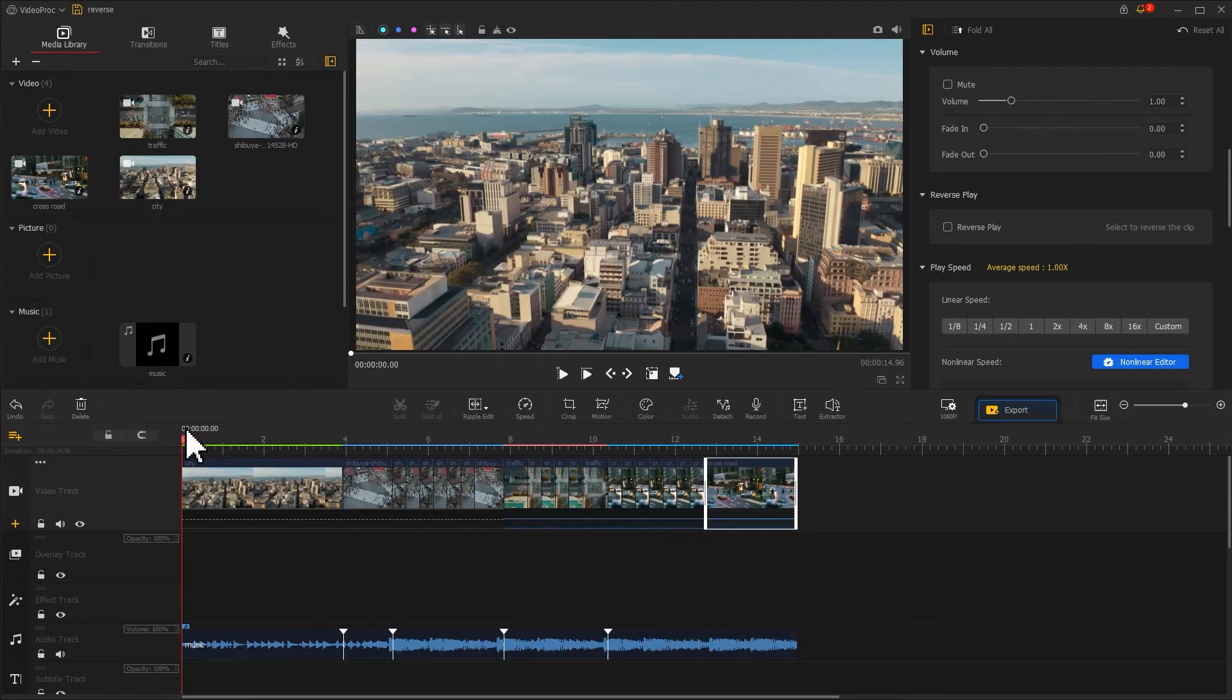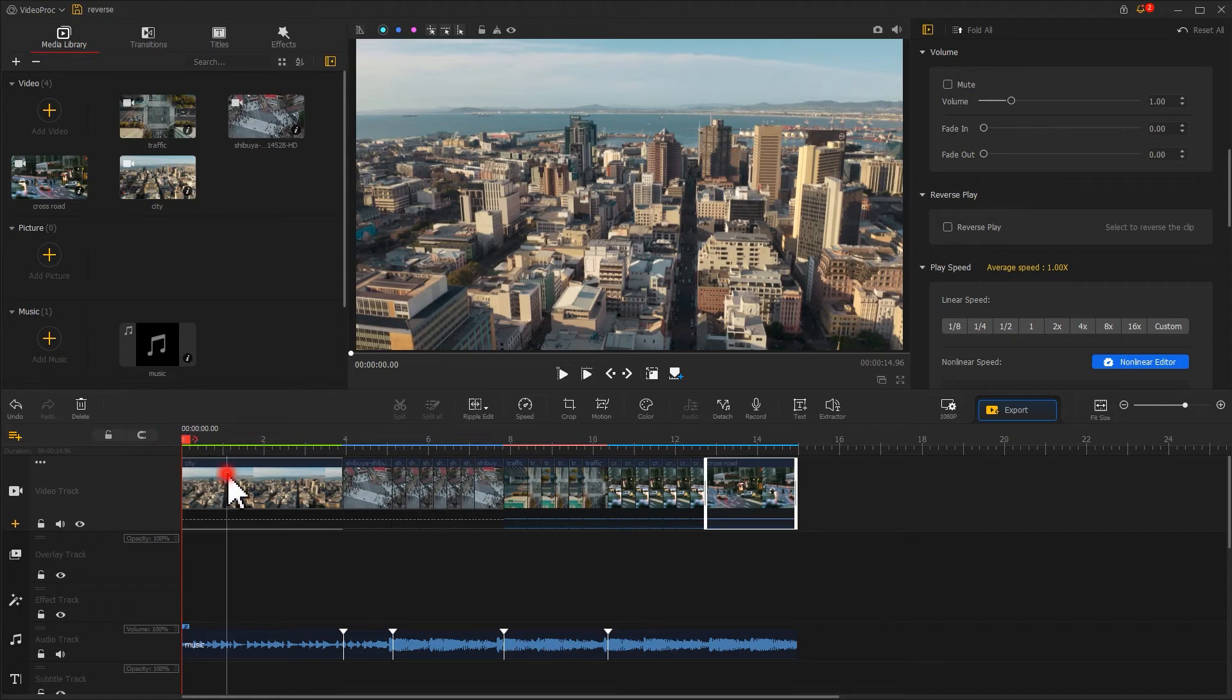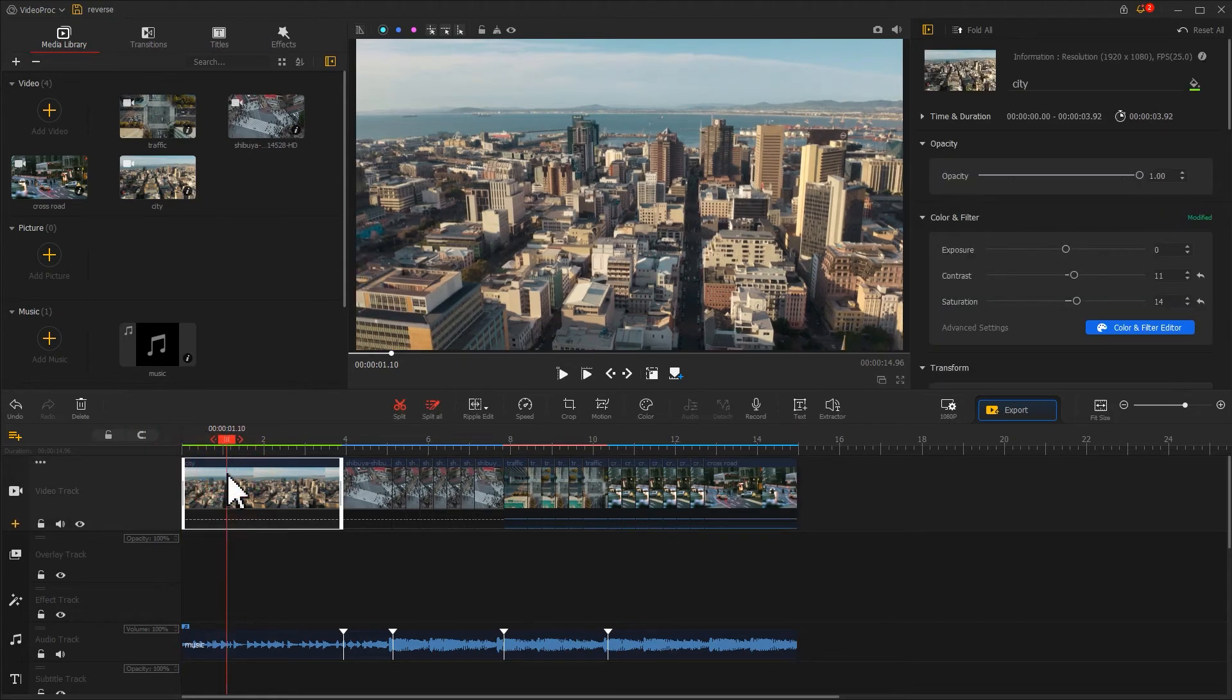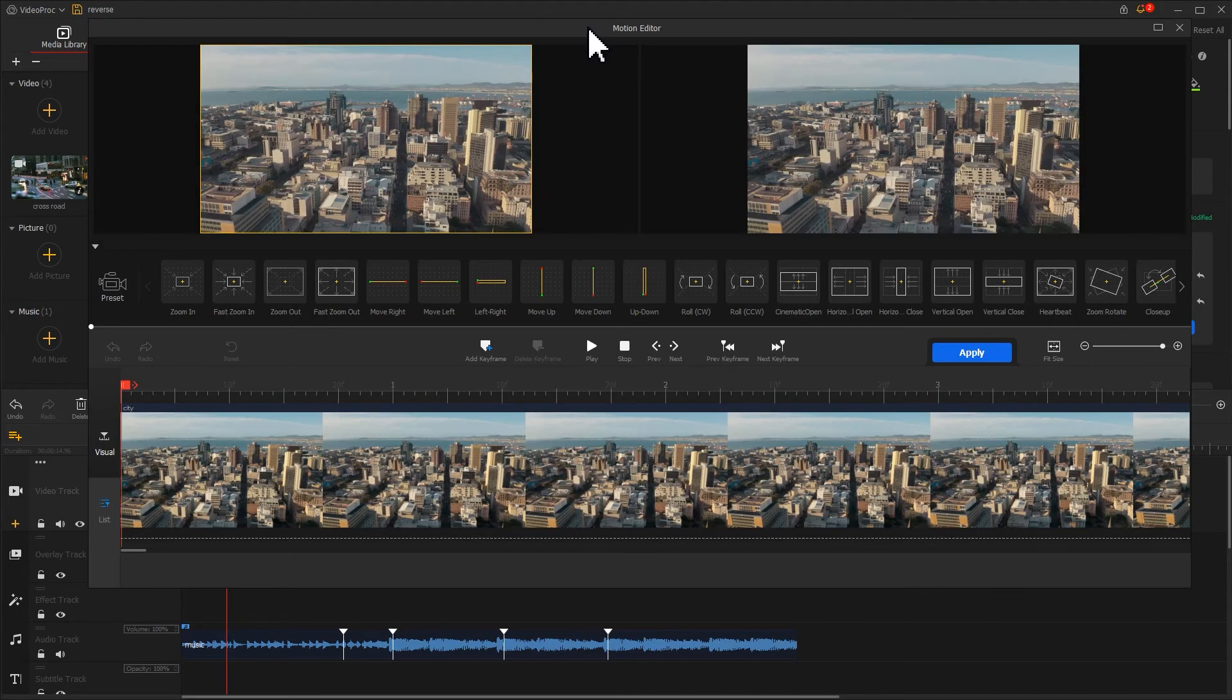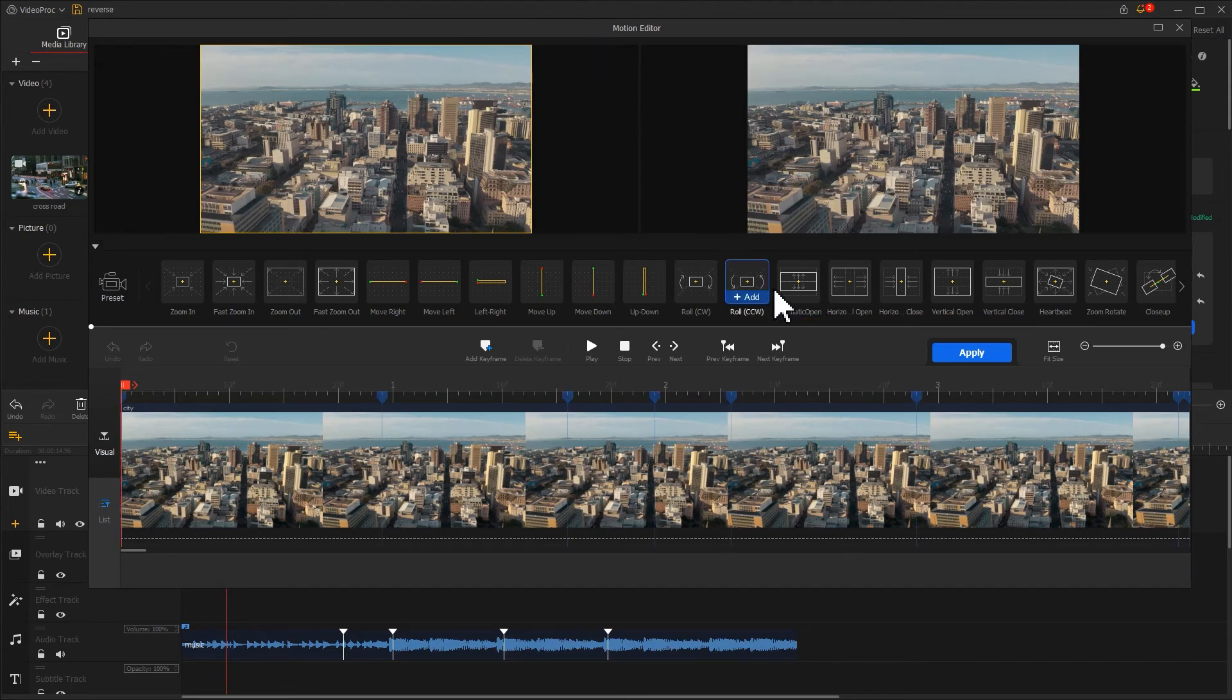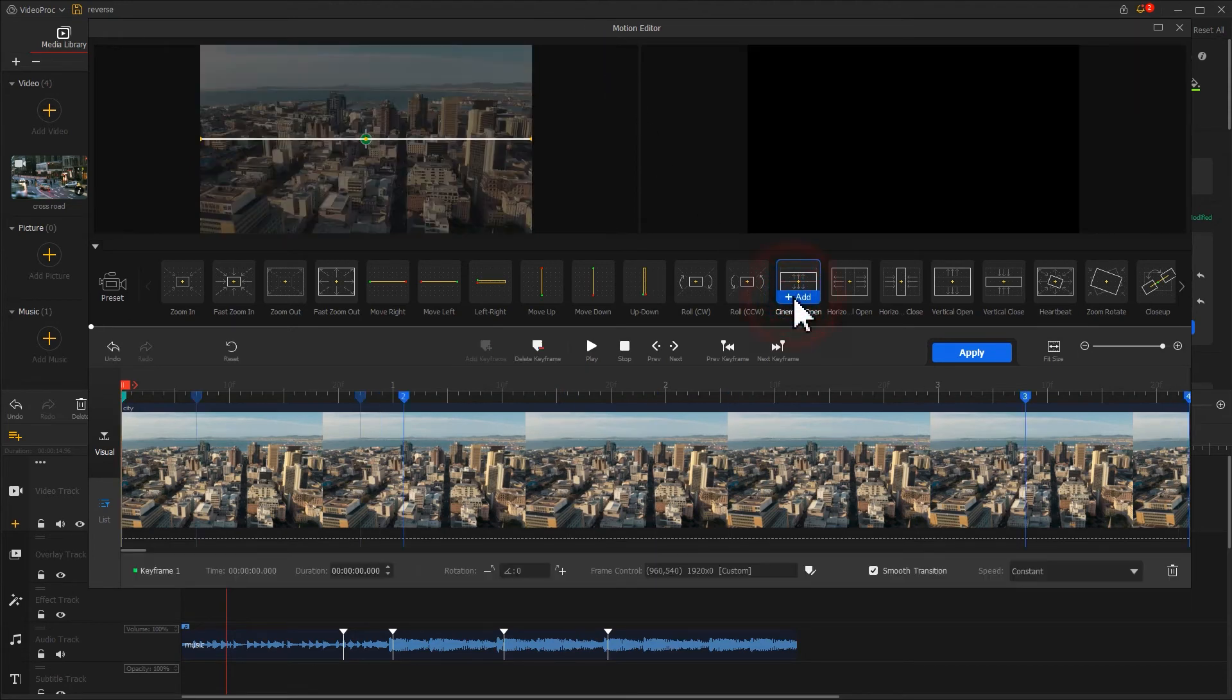Now, I will start with the intro section of the video. Find a motion icon in the toolbar. In the motion editor, find a cinematic open. Click on it, and you will get effect immediately.